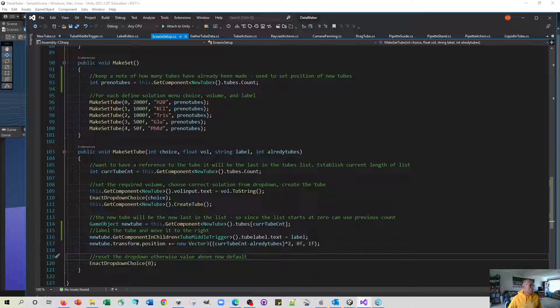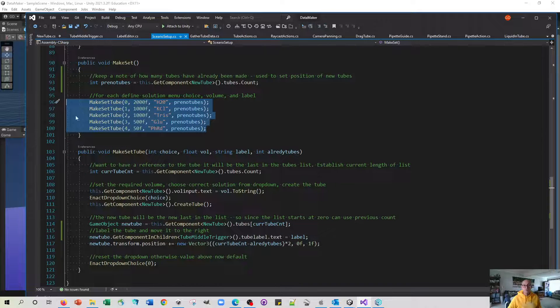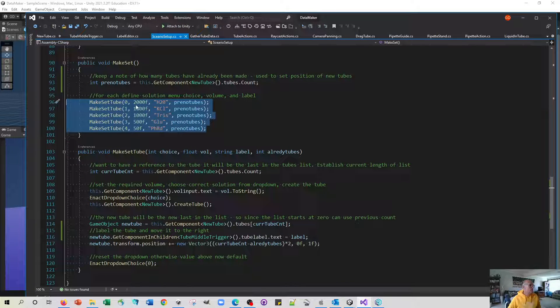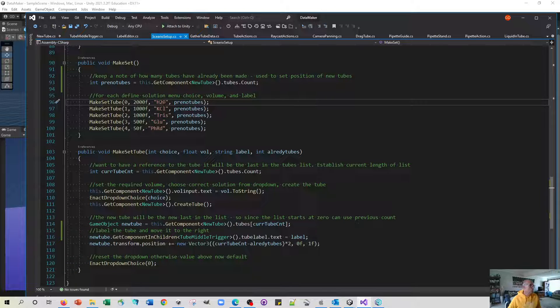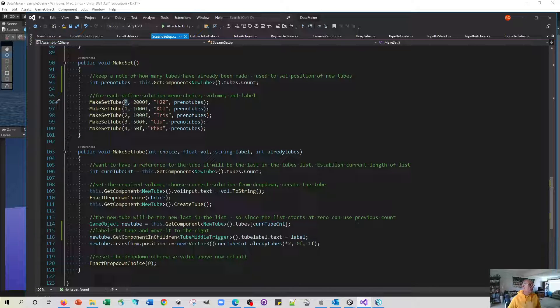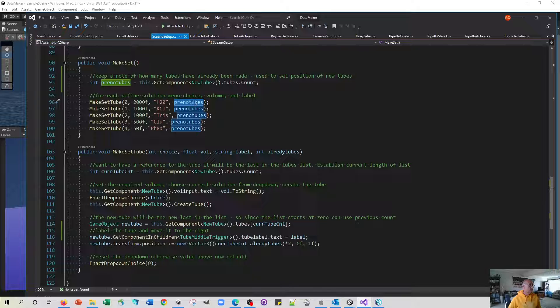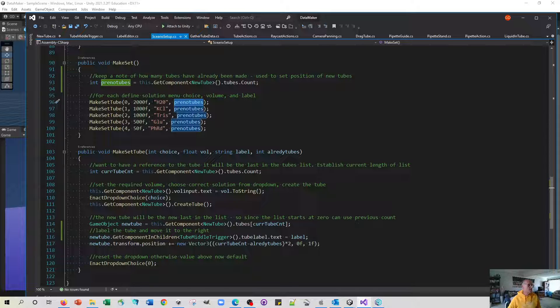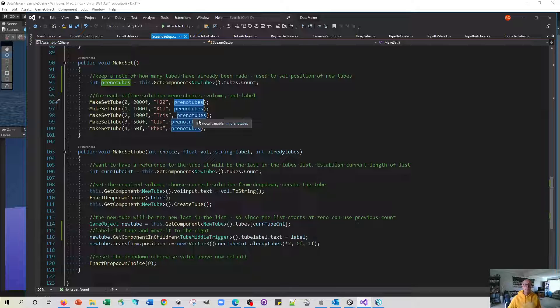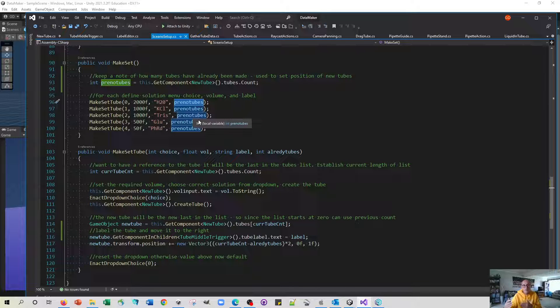Triggering all of that just requires a little list of presets like you know I want a tube which is going to be 2000 microliters using the water option and I'm going to label it water. Before we do any of this, this is the number of the tubes that were in the whole solution. Again this is just so that we can identify the tube and put it in the right place.